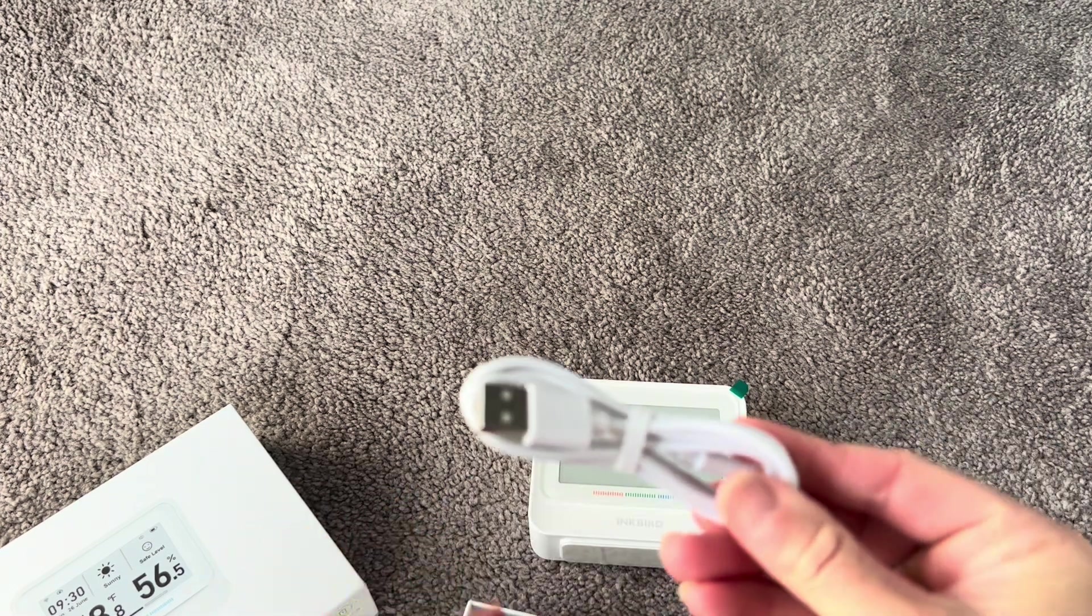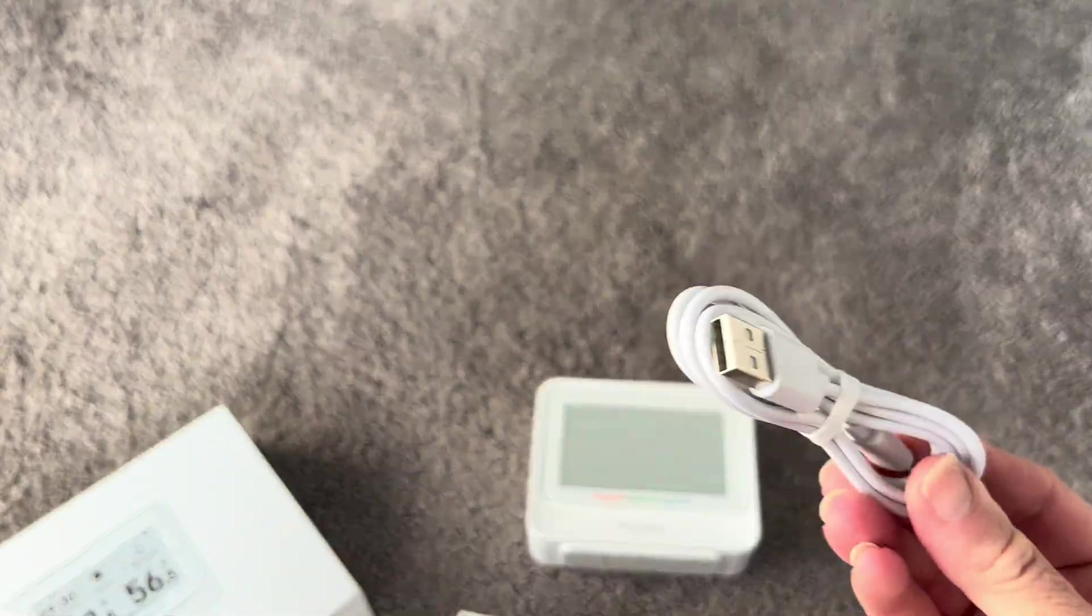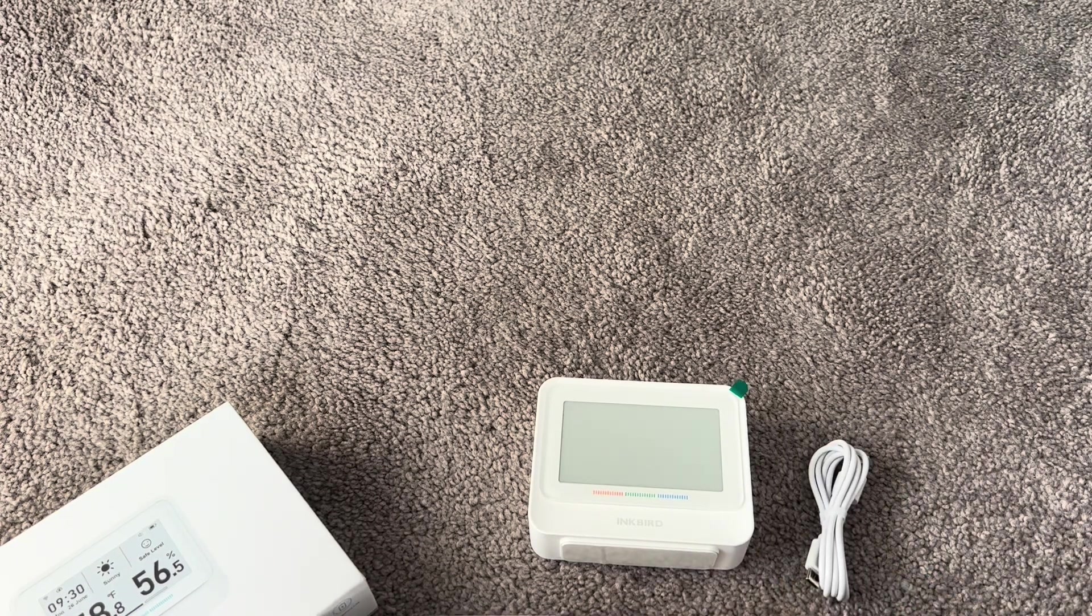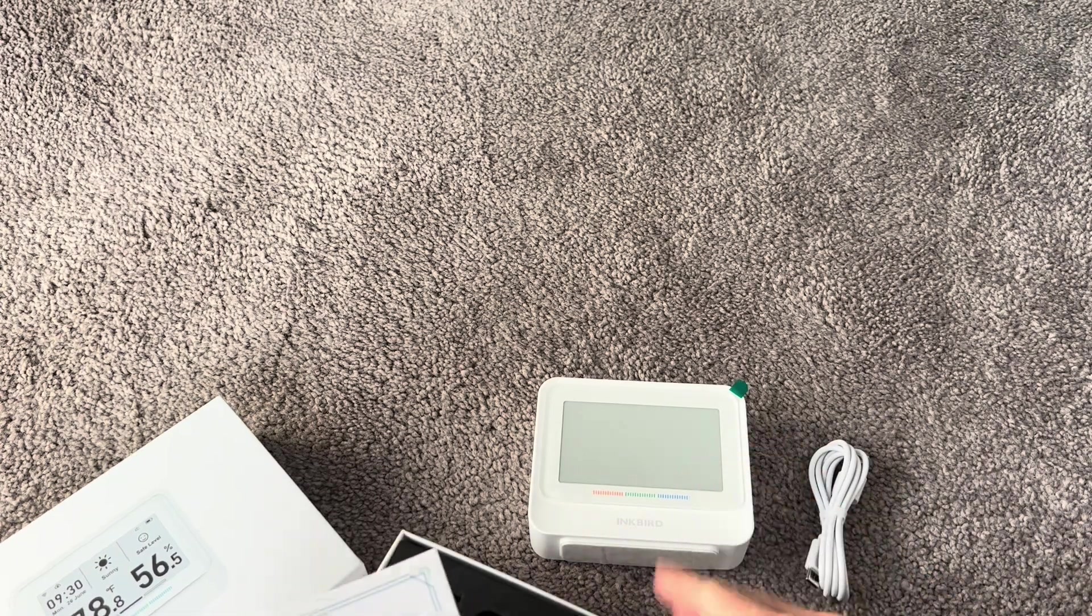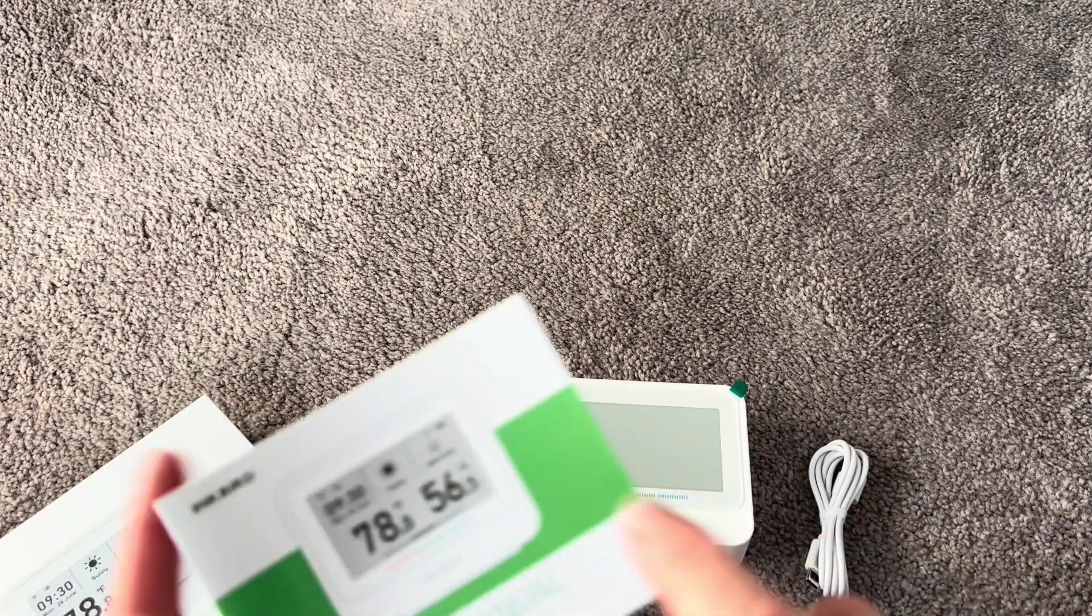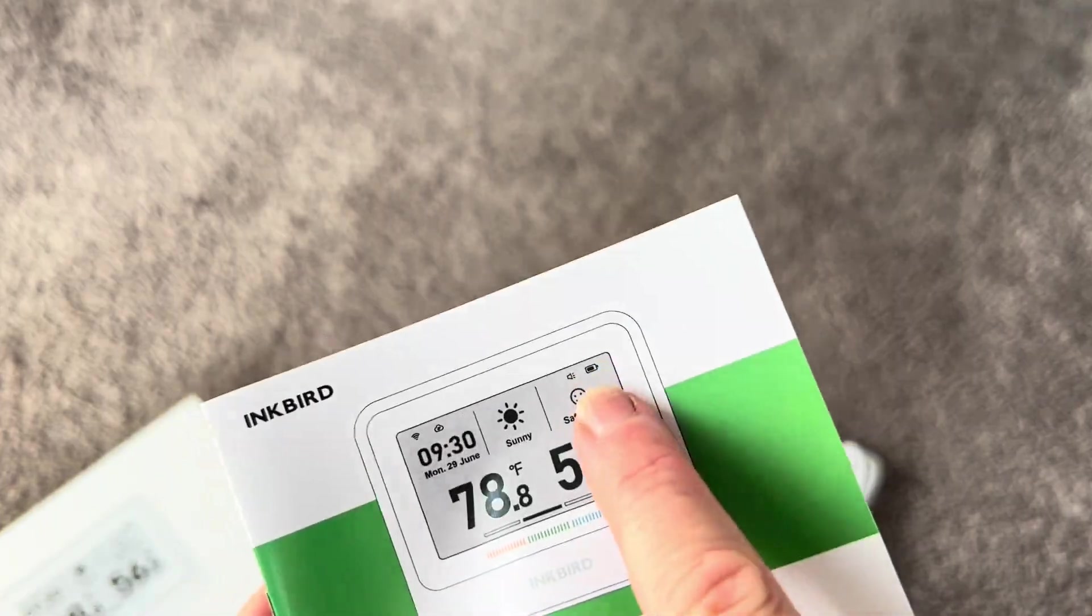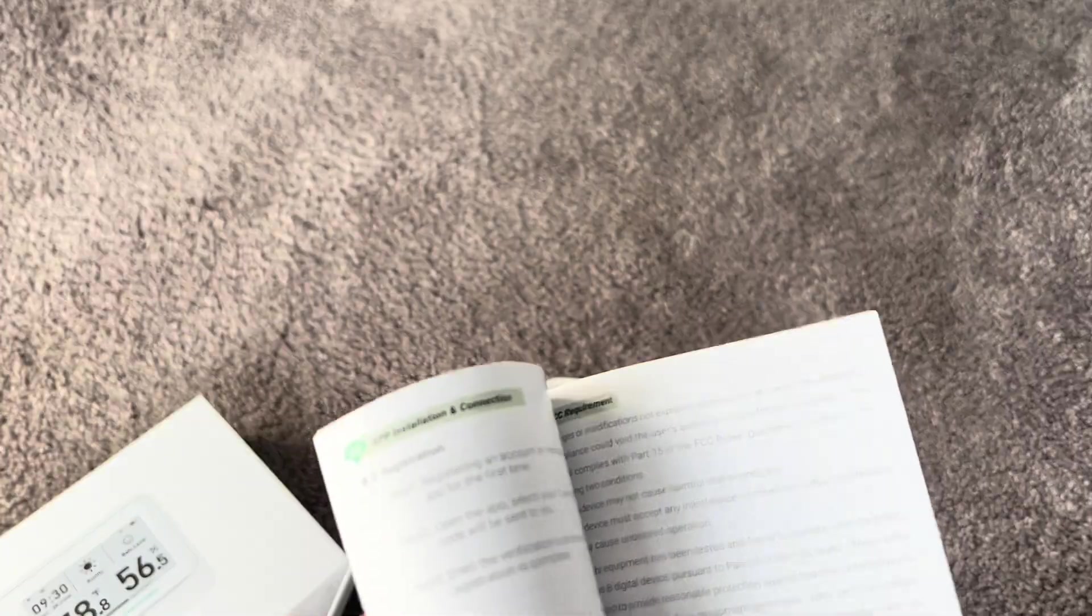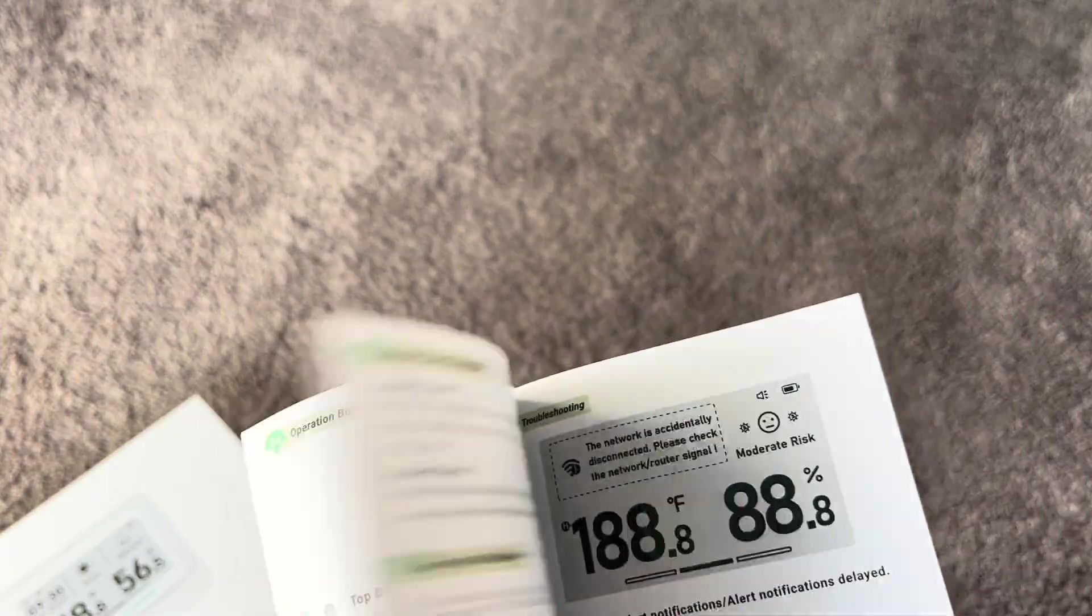One thing I really do like is that it has a rechargeable battery. So you don't have to worry about the batteries dying - it is rechargeable and it does have a battery monitor as well in this top corner, which you'll see when I turn it on. It's going to tell you how full the battery is and when to charge.